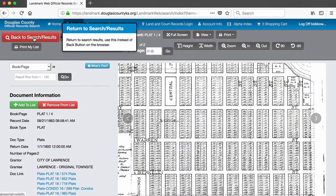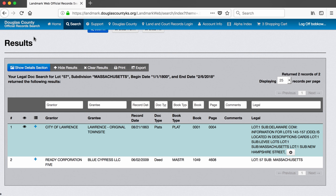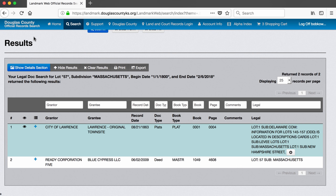Let's go back to the search results and take a look at the deed. There are two terms that we need to become familiar with for understanding these records. These are the grantor and the grantee. The grantor is the party that grants the deed, or the seller. The grantee is the one who receives the deed, or the buyer. So in this case, we see that the deed was transferred from Ready Corporation 5 to Blue Cypress LLC, and that this was recorded in June of 2009. We also see that this deed is indexed in book 1049 on page 4608.